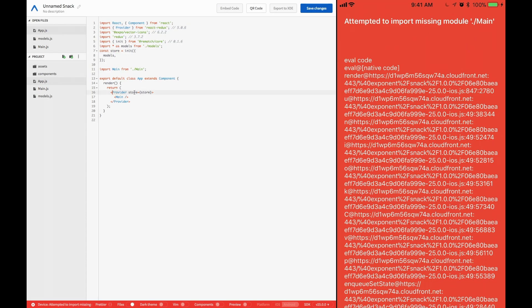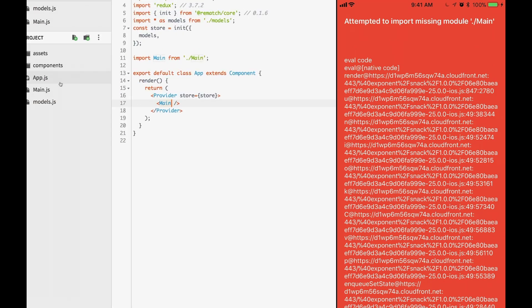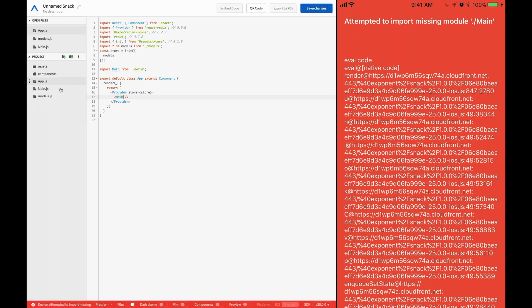What we're doing is we are bringing in our init function to create the store. We're bringing in our models that we created earlier, and then we've got the provider for wrapping in standard React Redux manner. So we create our store, then we add our provider and assign it the store. And once we've done all this, then our store will be available to every component child that's in main. So let's go ahead and add the main so that we can test it out.